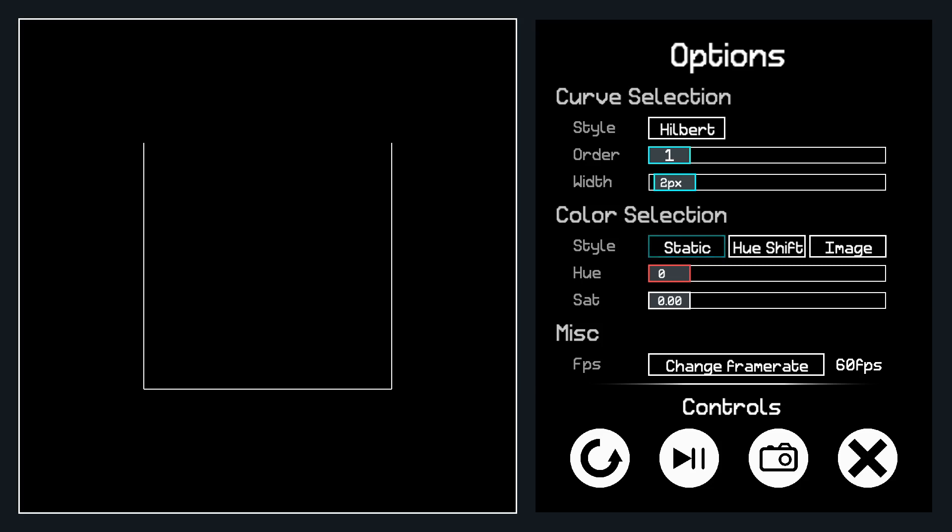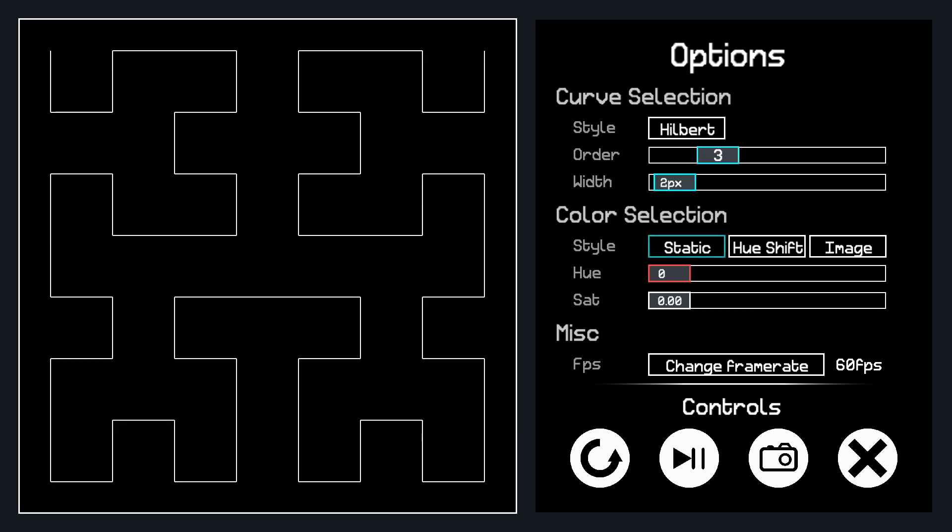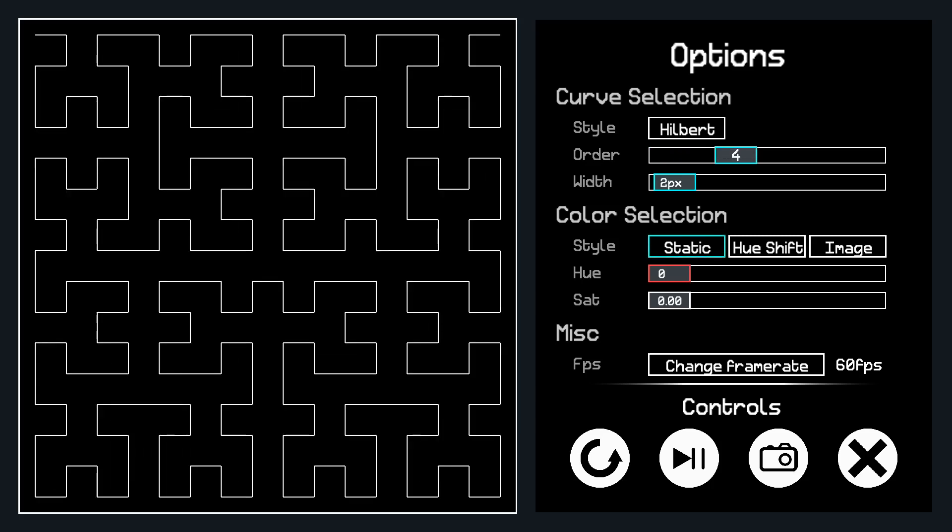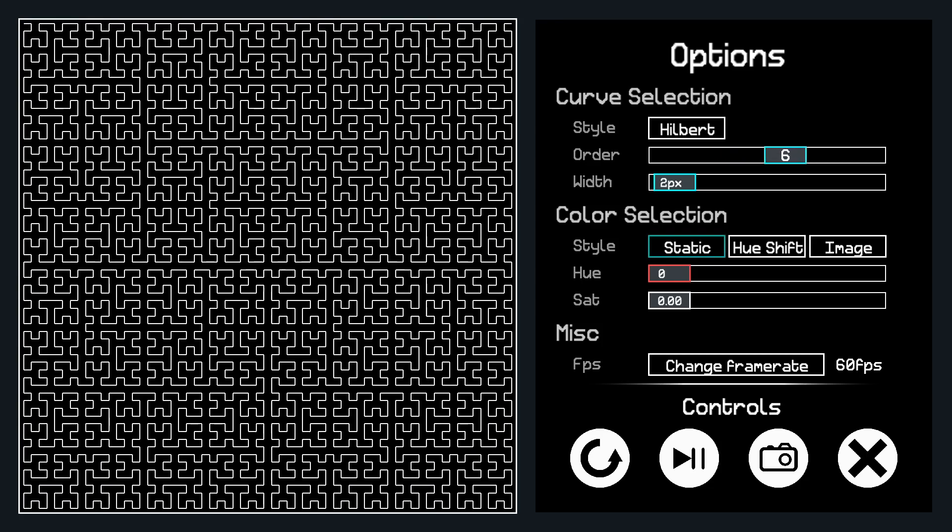Anyways, the current order is 1, so let's see what happens as we increase the order. And as you can see, more and more detail fills itself in until my computer stops working.